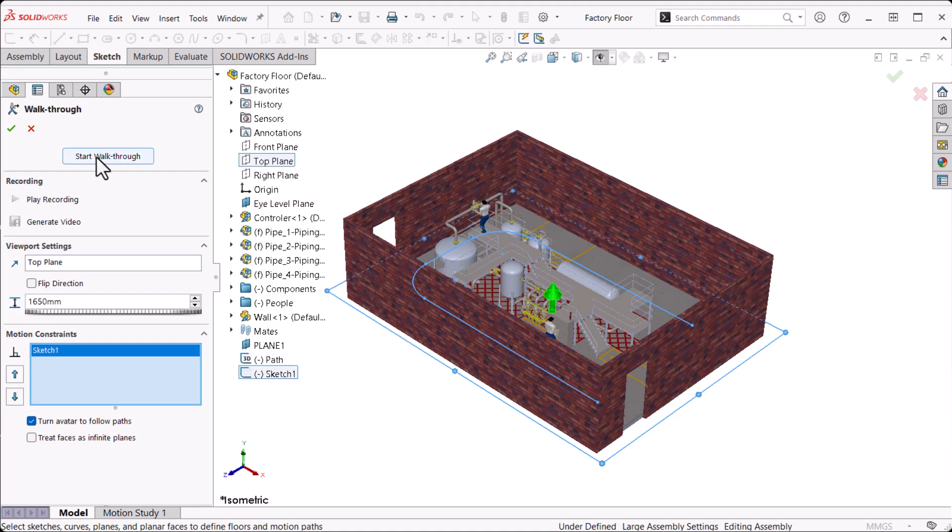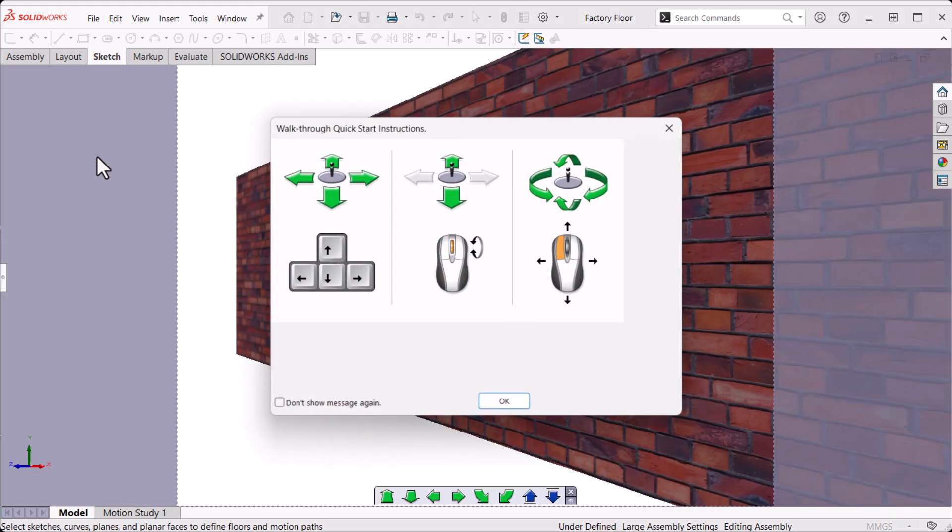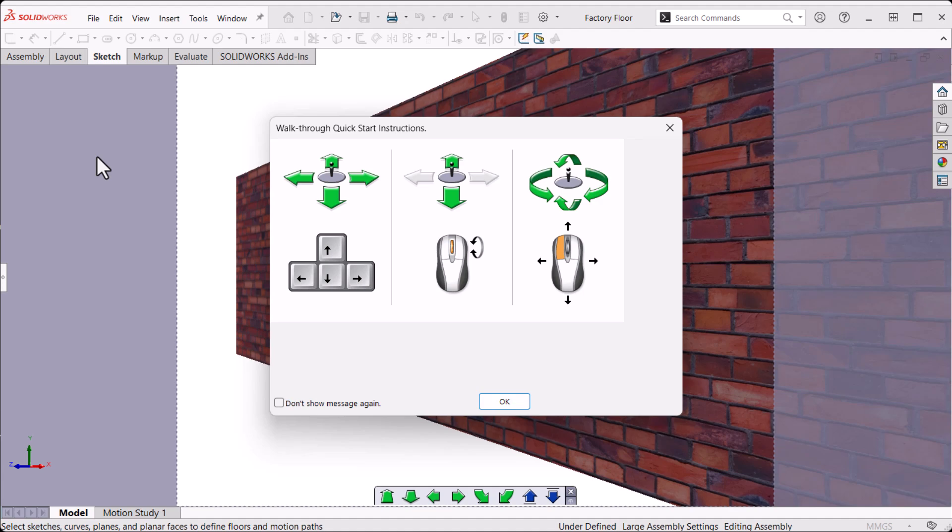I'll click Start Walkthrough. This quick start popup shows how to move, tilt, rotate, and zoom the point of view camera as it moves along the path. Click OK.